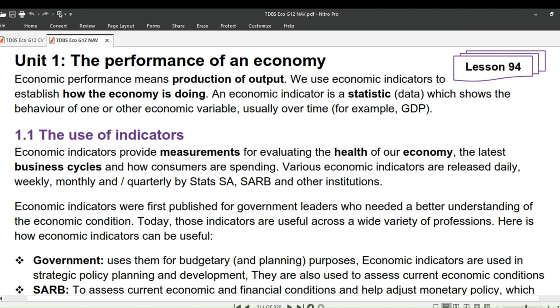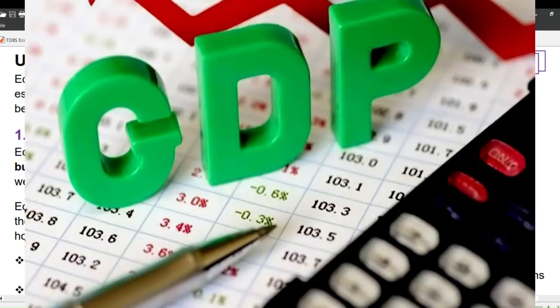We use economic indicators to establish how the economy is doing. An economic indicator is a statistic or data which shows the behavior of one or other economic variable, usually over time — for example, GDP.